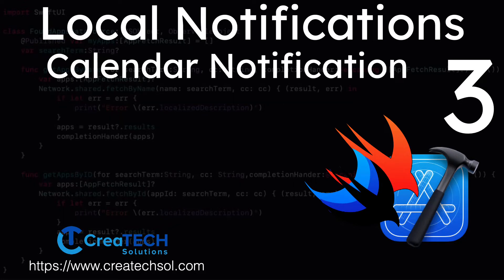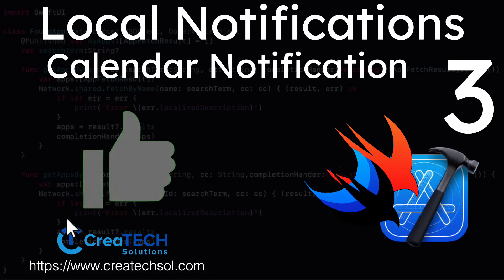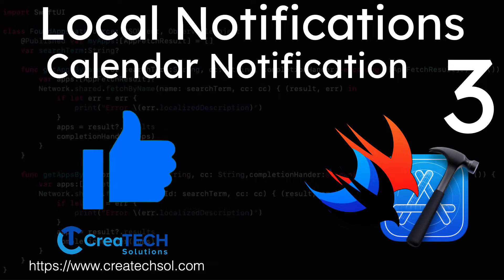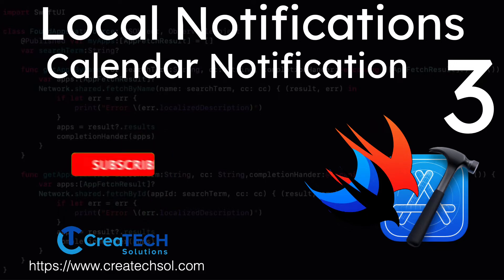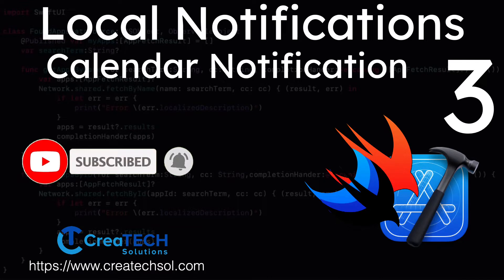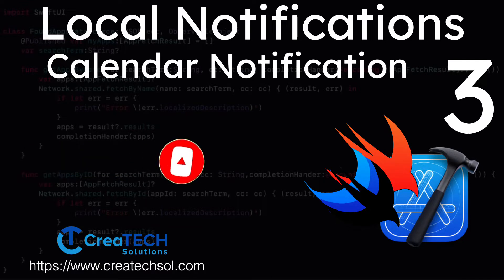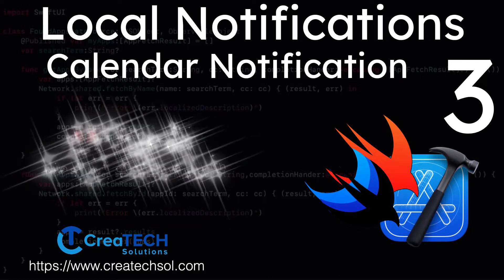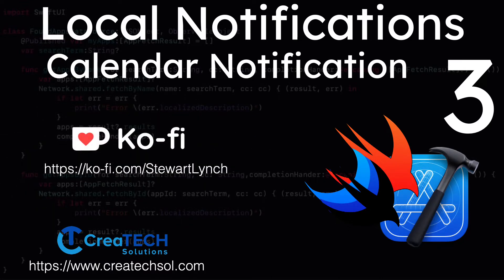I love getting your feedback, so tap the thumbs up button if you enjoyed this video and leave a comment below. Make sure you subscribe to the video and ring that bell to get notifications of new videos. And if you want to support my work, you can buy me a coffee.